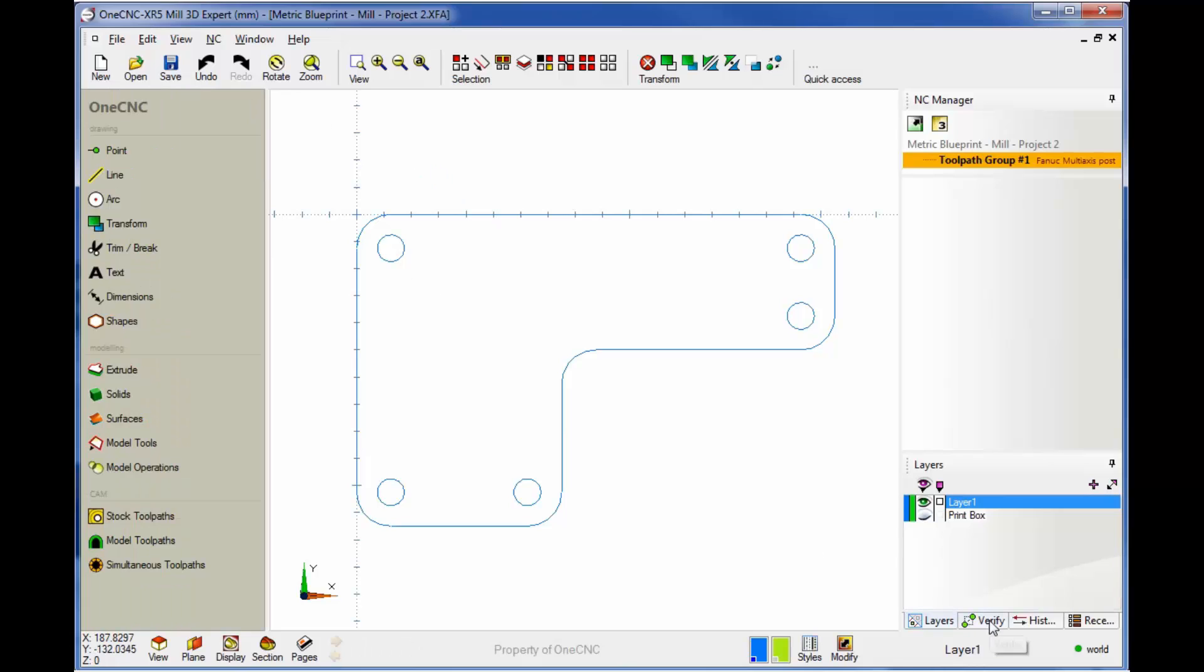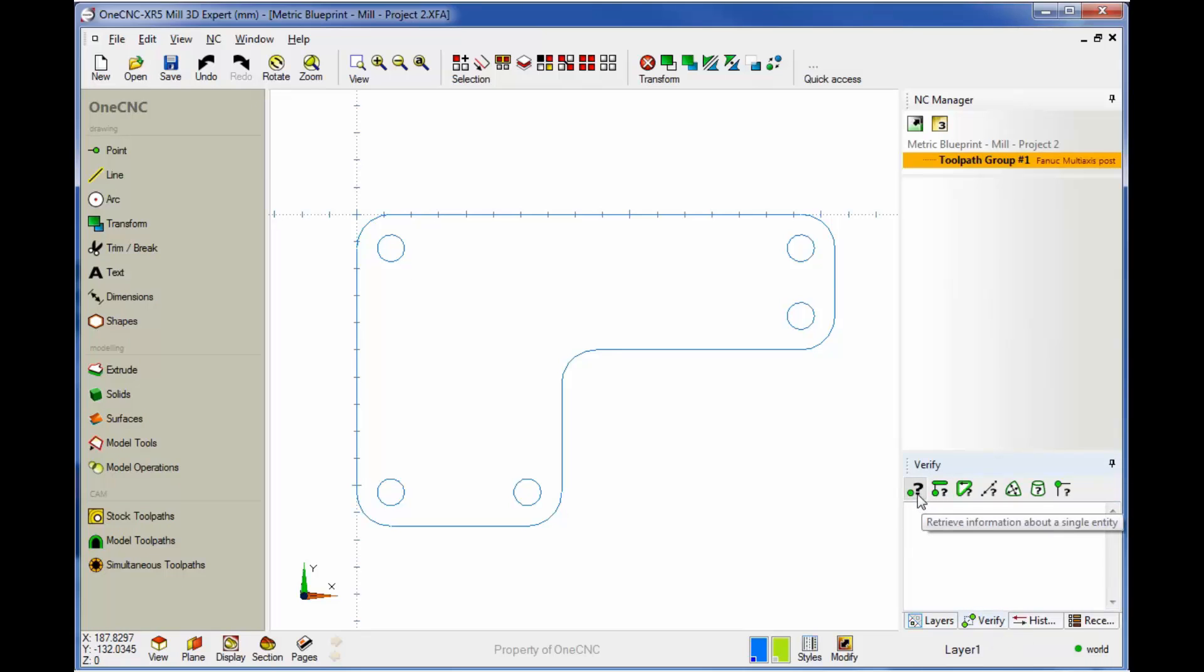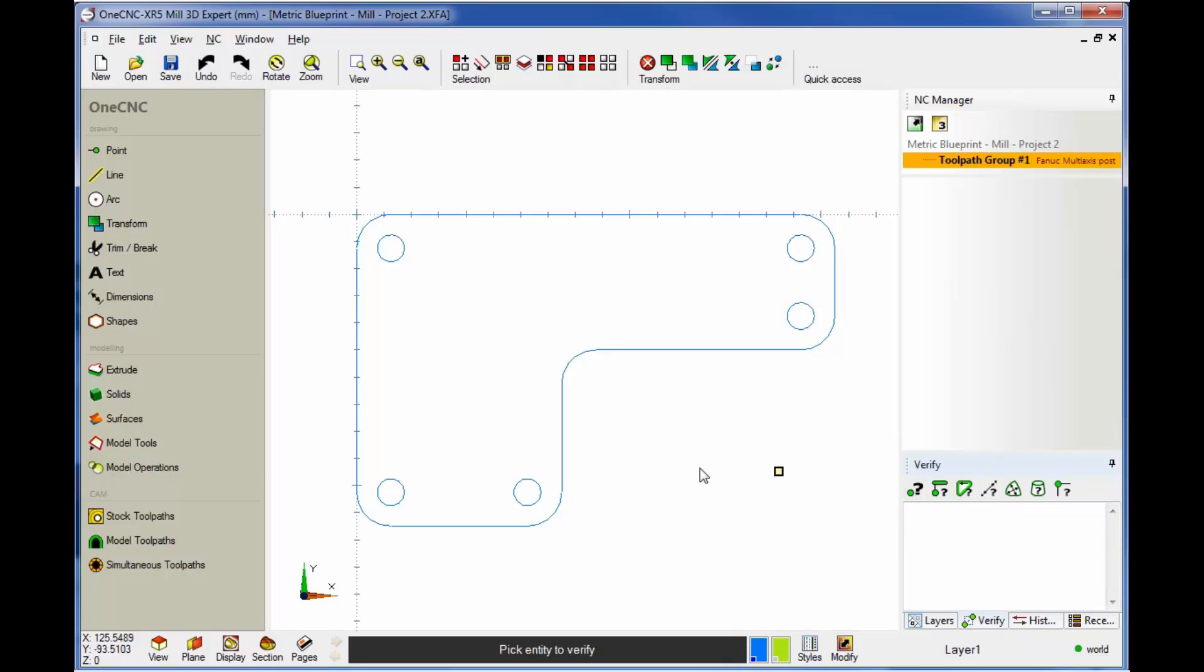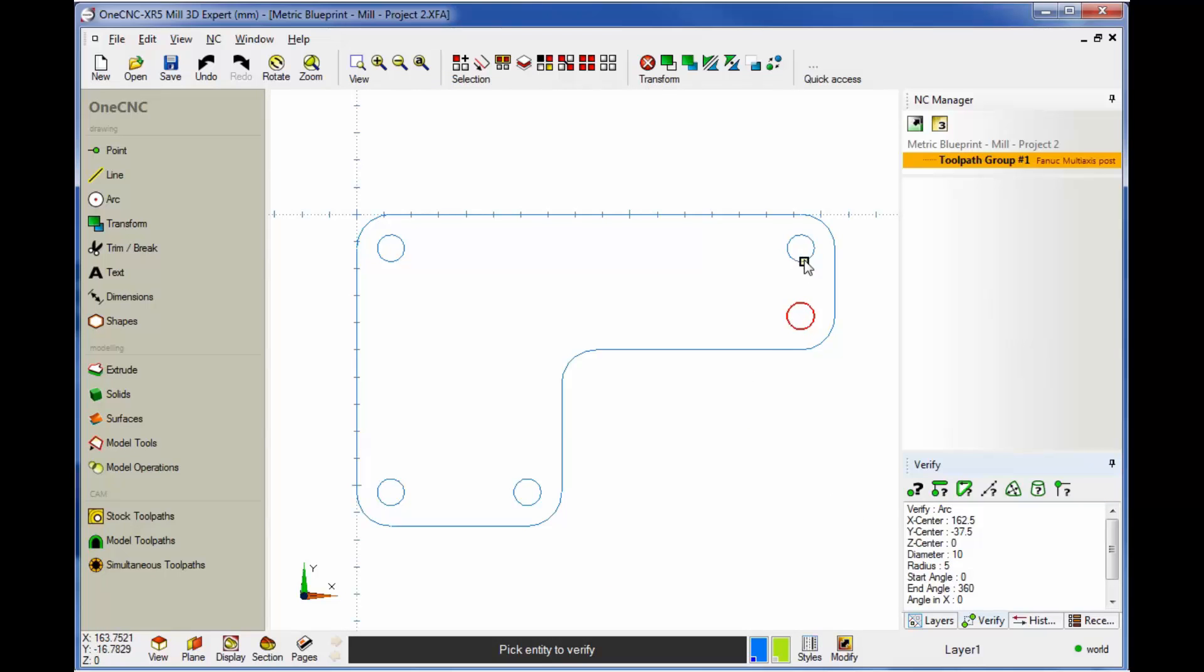You can also use your verify tools over here if you want to verify your geometry. If you pick that very first verification command, we can grab that, and we can see that we have a diameter of 10 and a radius of five. And it's easy to come through and verify all these.